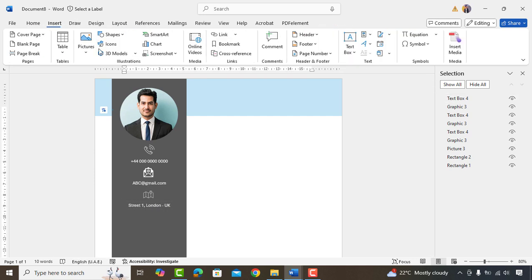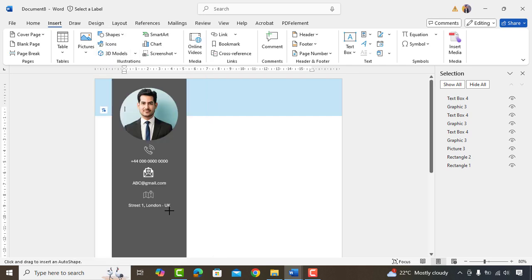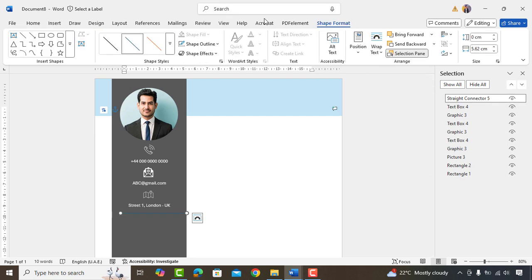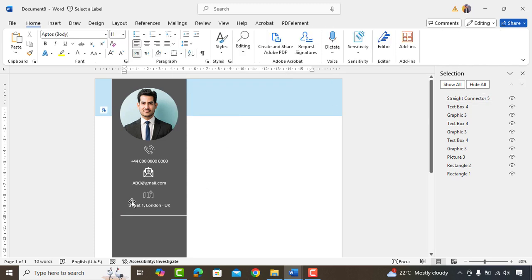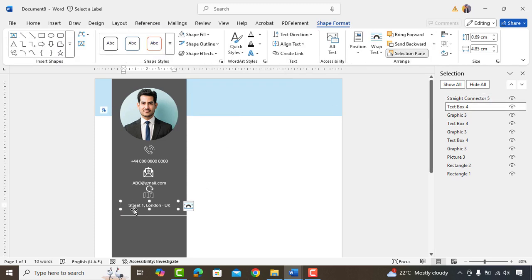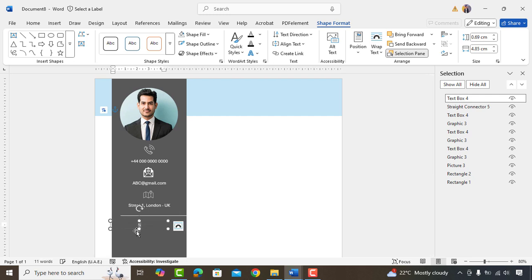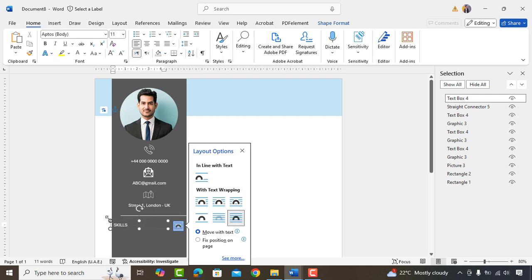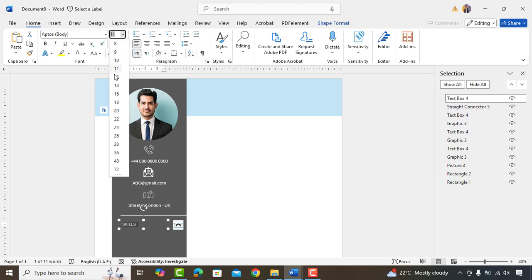We'll go to Shapes again and add a line here. Make sure you hold shift button when expanding the line here. This will help you to keep the line straight. Okay, copy this text box, bring hair and replace it with skills. Increase font size to 14 and make it bold italic.